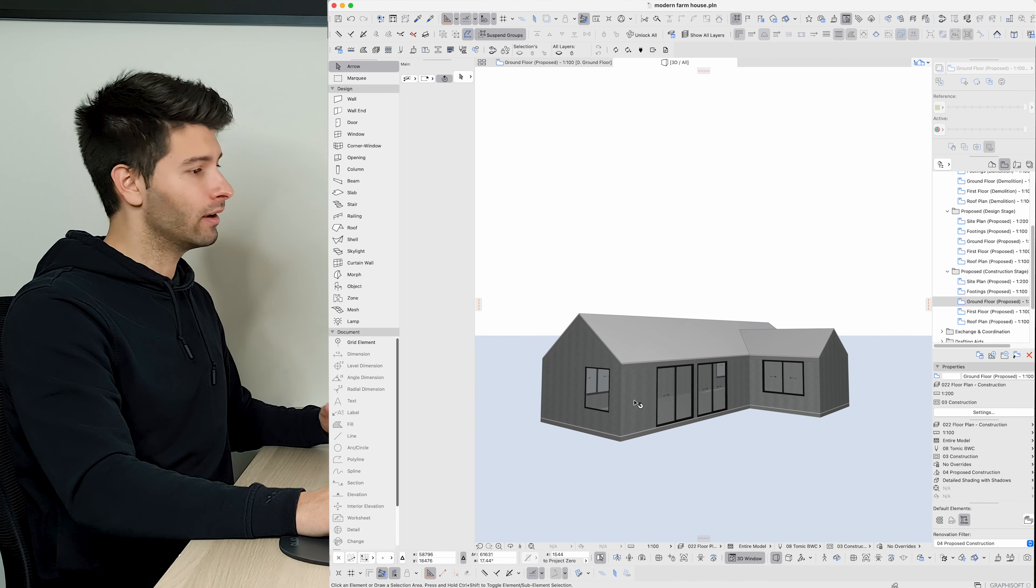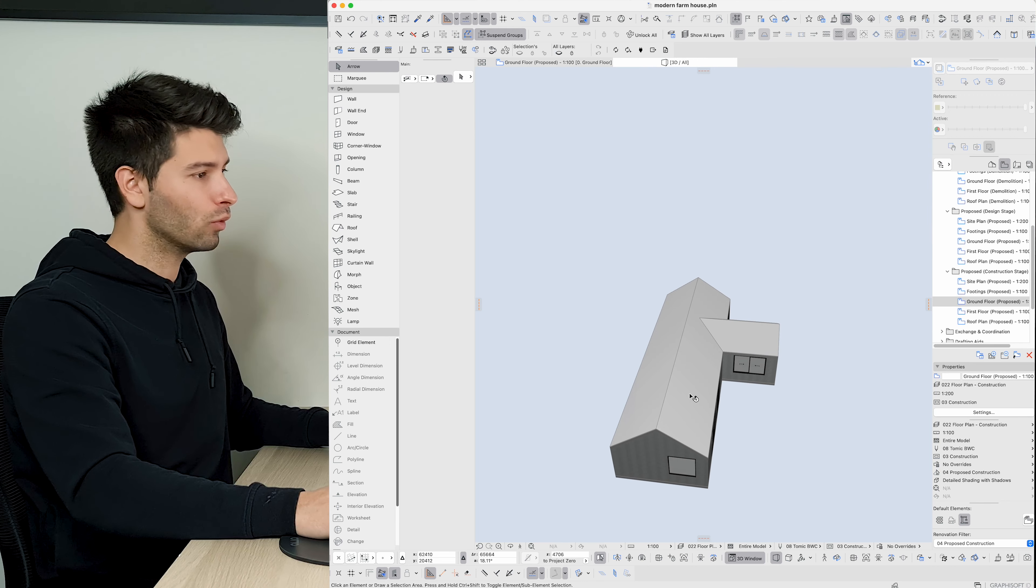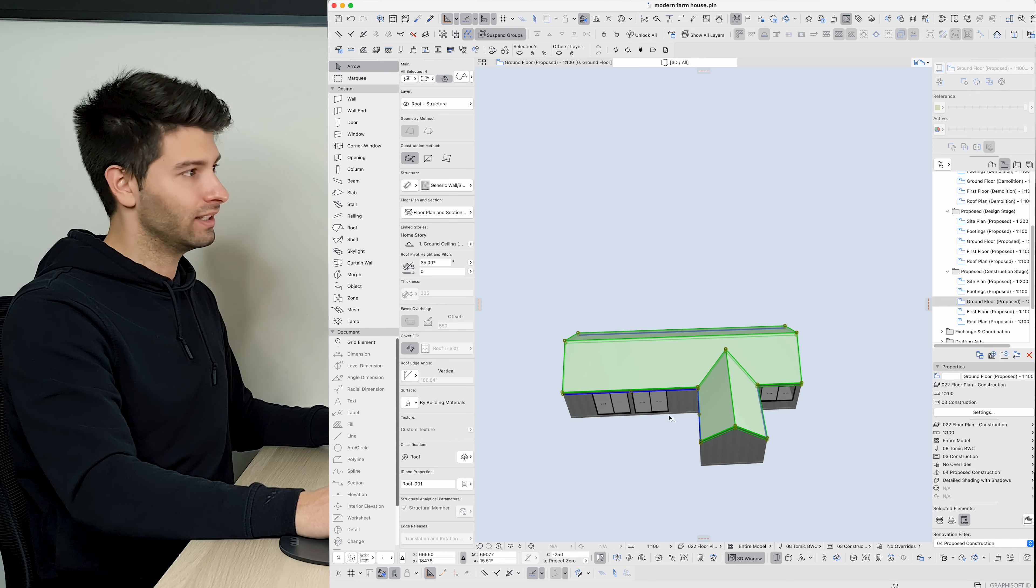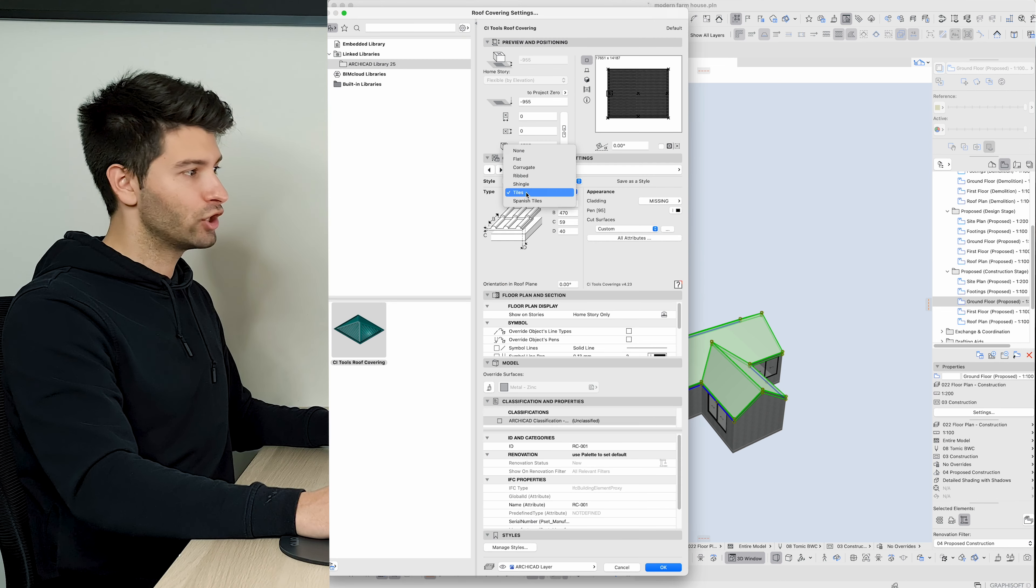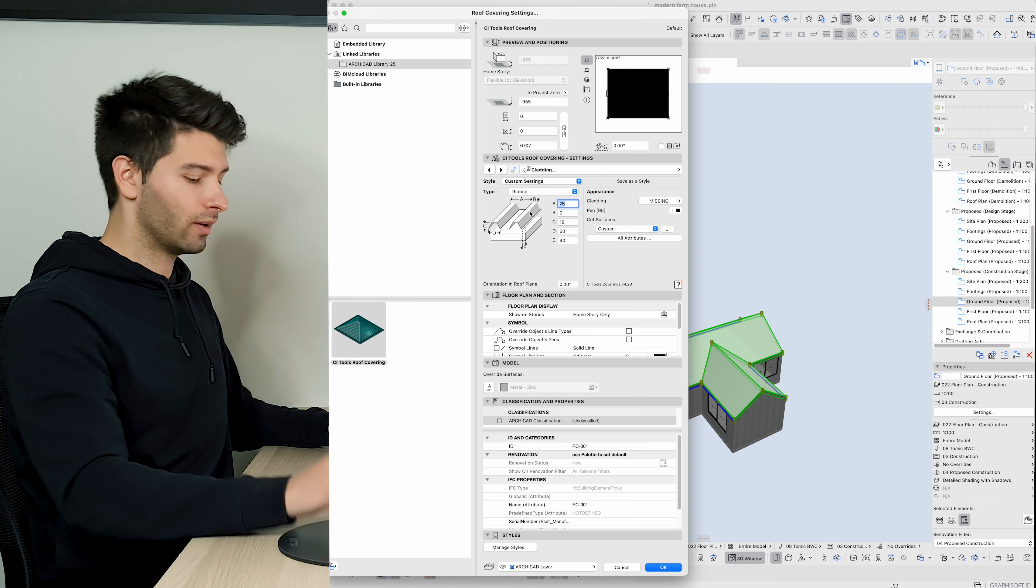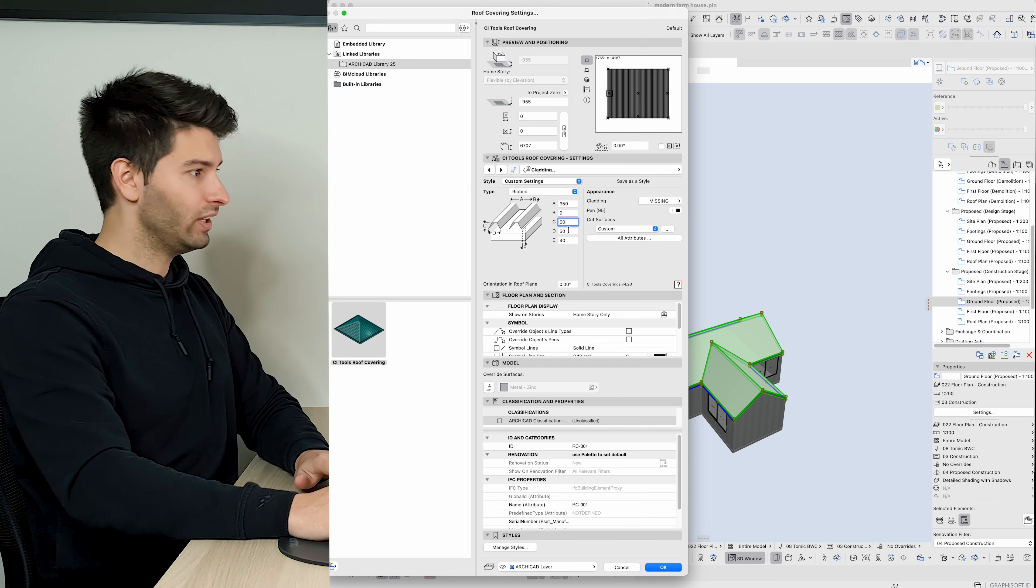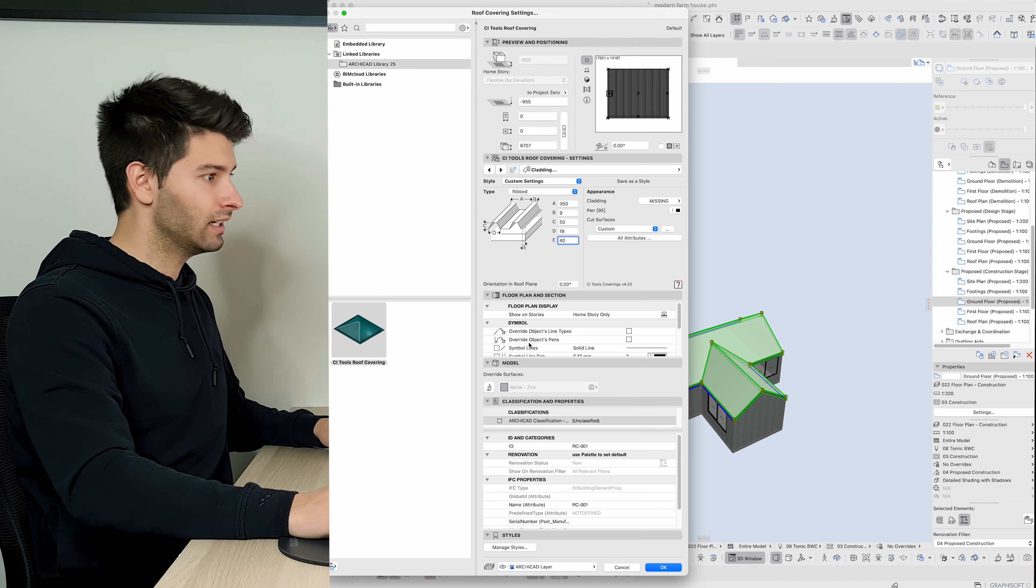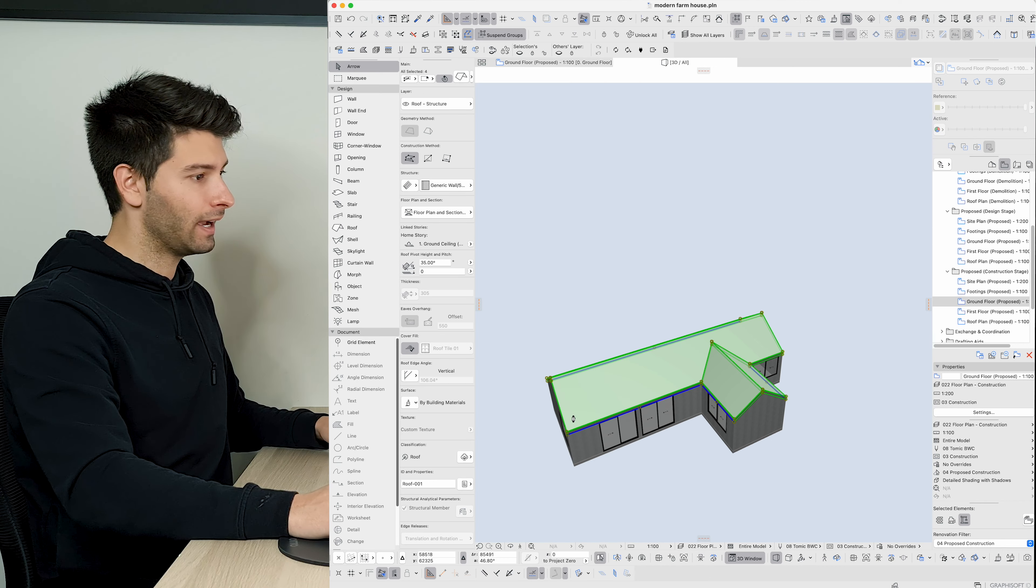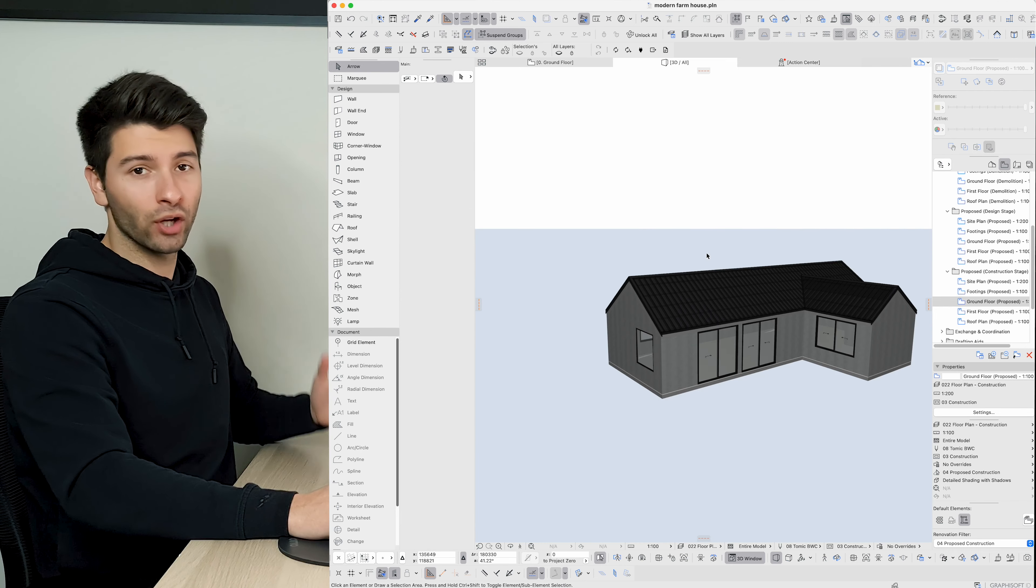So the easiest and truly the easiest way to do this is by using CI tools coverings, which I'm going to go into in a lot more detail in the next project. But simply what we need to do is basically select all of our roof, go up to CI tools, coverings, let's go roof covering. And I'm going to change my rooftop to ribbed and I'm going to extend this profile. So I'm going to make A about 350, I'm going to make B 9, C 50, D 18, and E I'm going to leave as 40. I'm going to make sure that is again black to match our window frames, click OK, and what you'll see is an amazing roof structure automatically created by ArchiCAD.